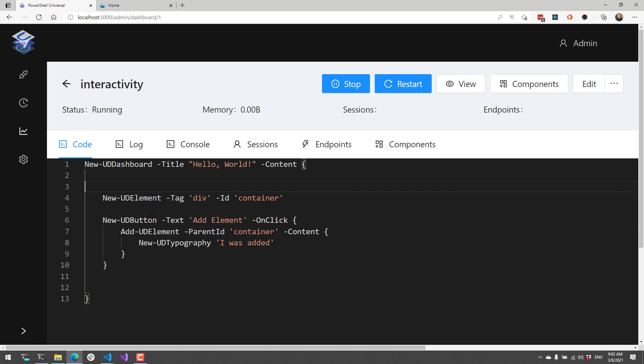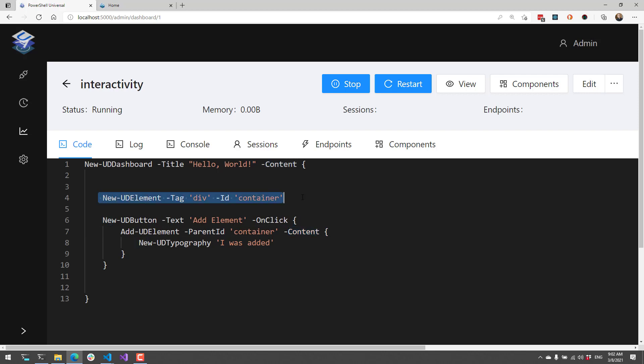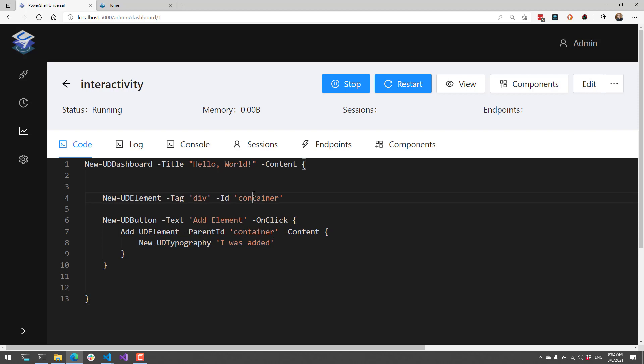Now I want to add child elements to it. I'm going to create a new button that has the text addElement, and then in the onClick event handler, I'm going to call Add-UDElement with the parent ID container. Add-UDElement has a content script block, which then I can add content to that div tag. Every time I click this, it's going to add a new typography to the inside of this particular container.